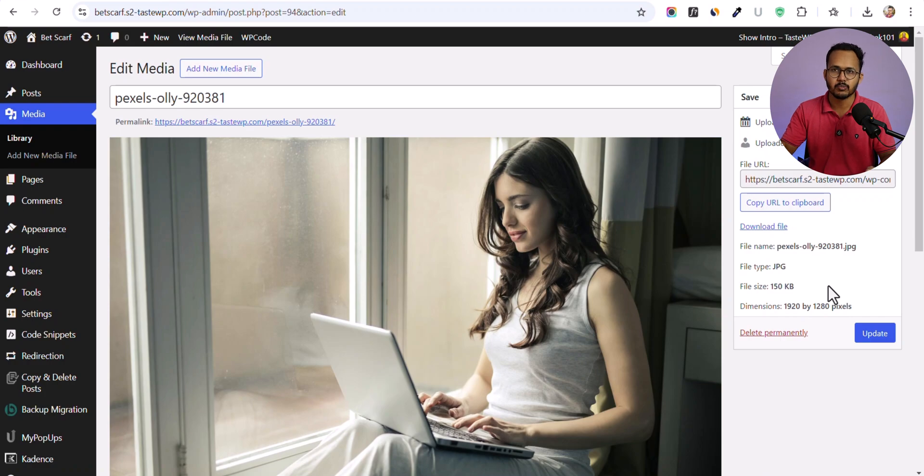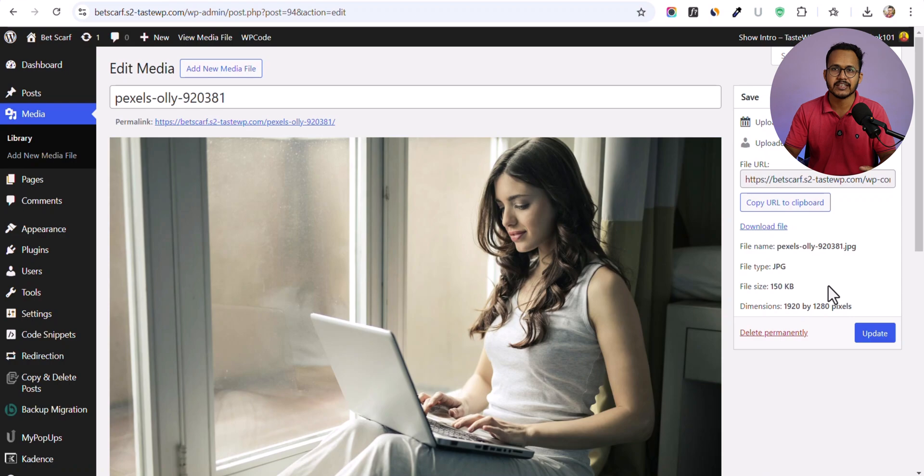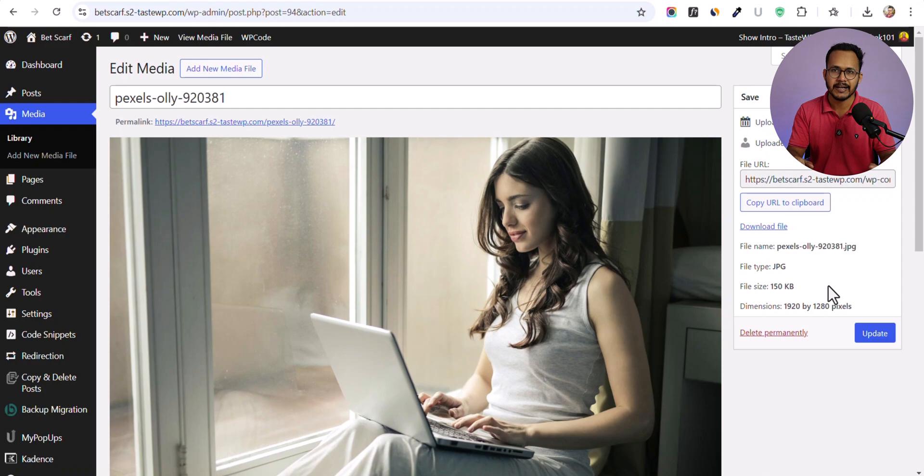If I want to automatically convert this image to WebP format, I don't have to use any online tool or software to convert the images to WebP and then upload it back to WordPress. This can save a lot of time.